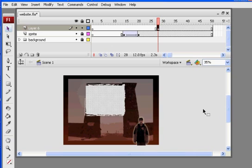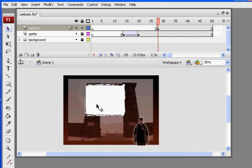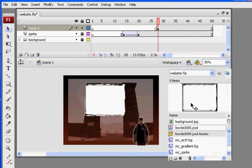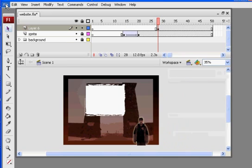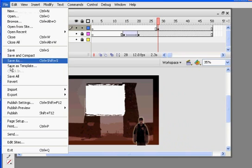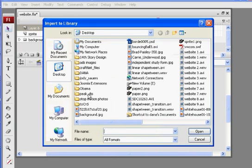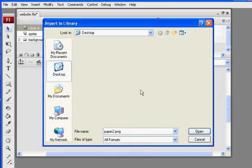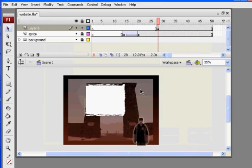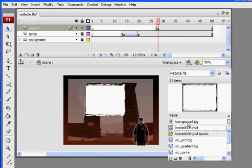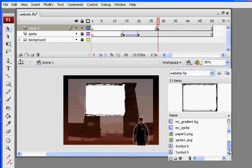Now what I want to do is fill it with a paper texture. To do that, I need to have a paper texture in my library, but right now I don't have one. So I'm going to import one. File, import, import to library, and I've got a paper texture for you. Let's see what we got now.